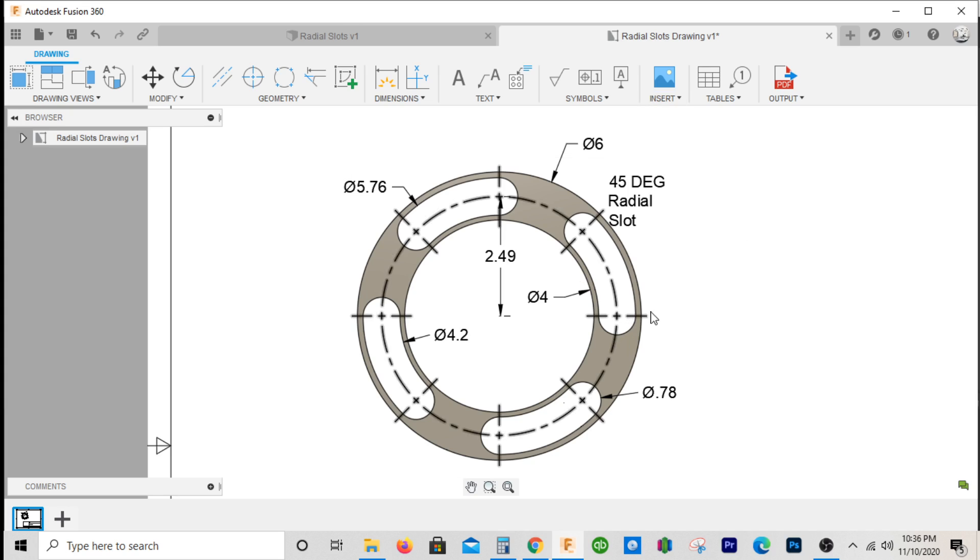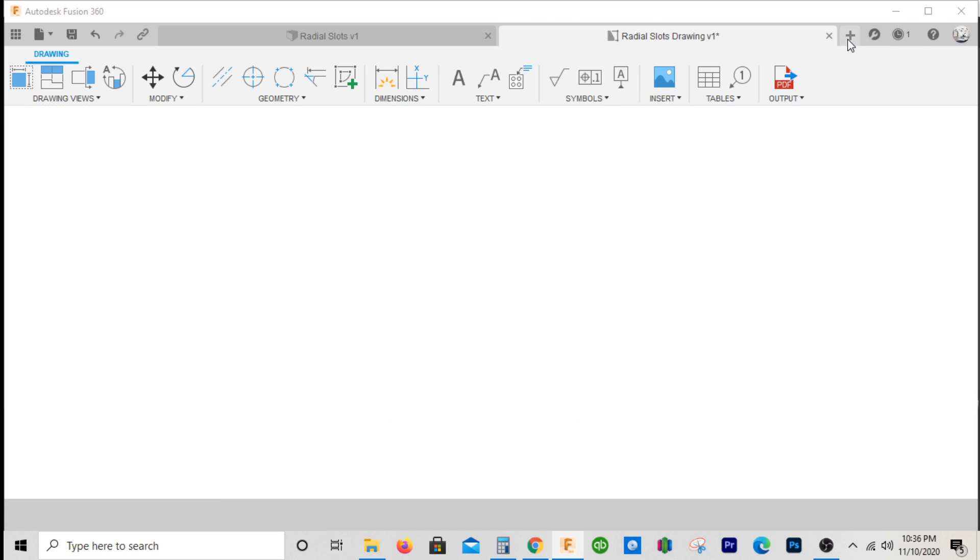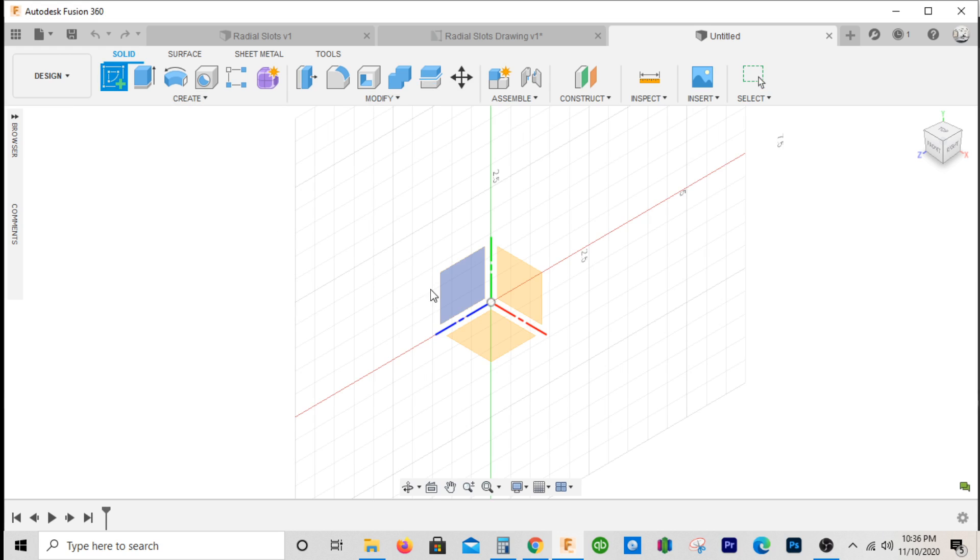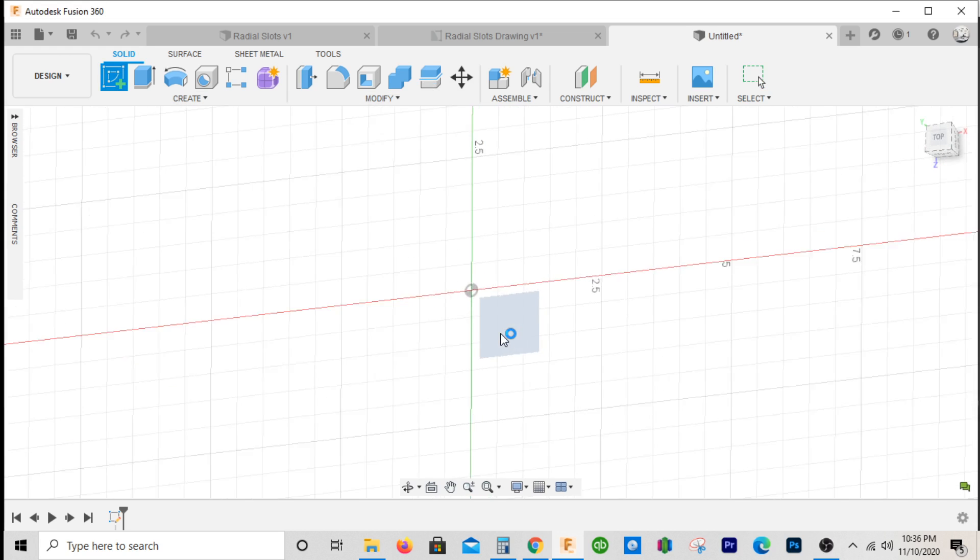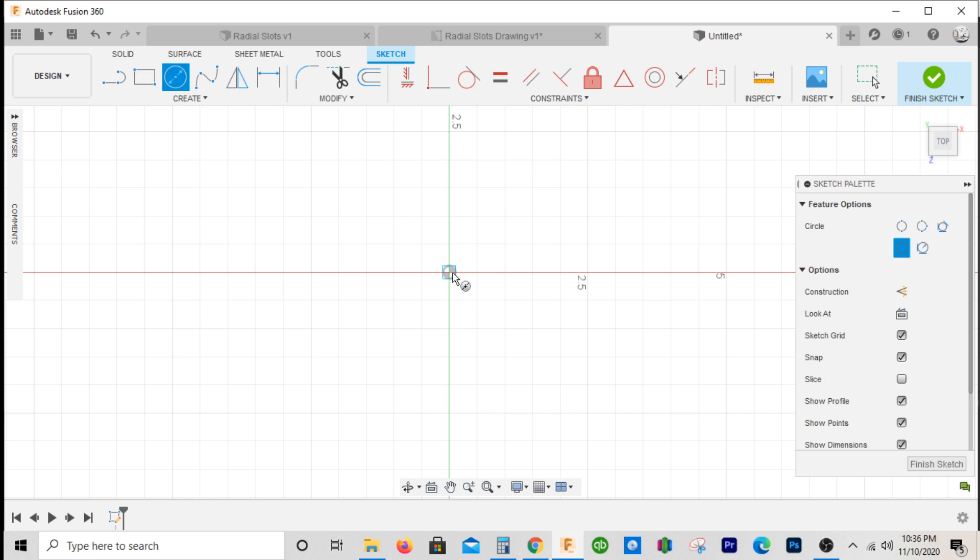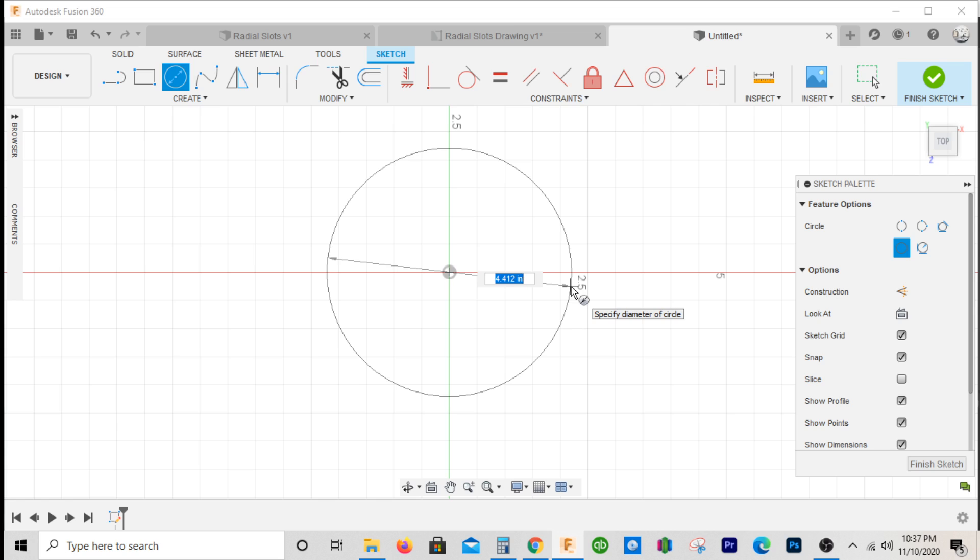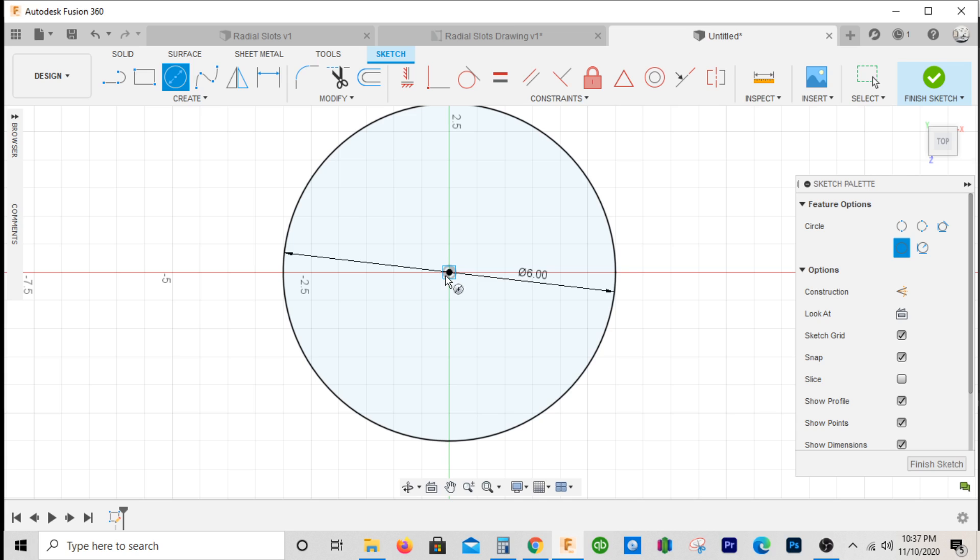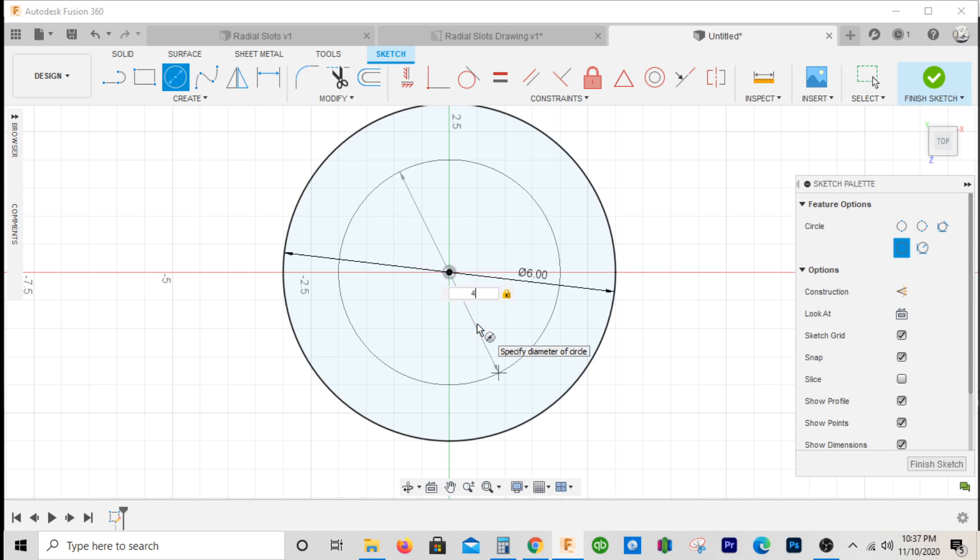First thing we'll do is open up a file, create a new sketch, and put it on top view. I'll place a circle right here, make this six inches, and place another circle that's gonna be four inches.